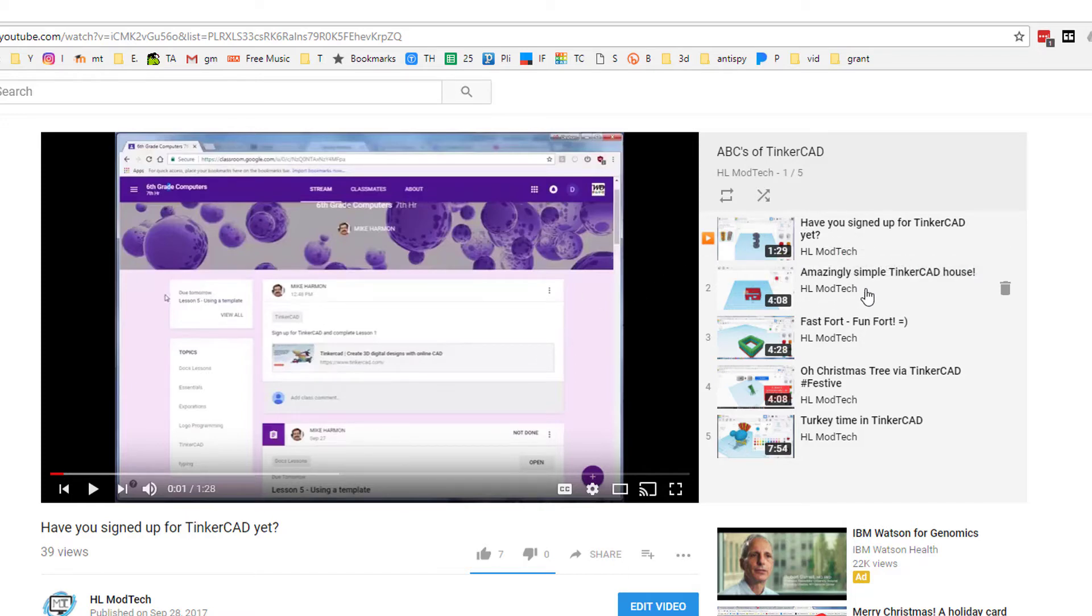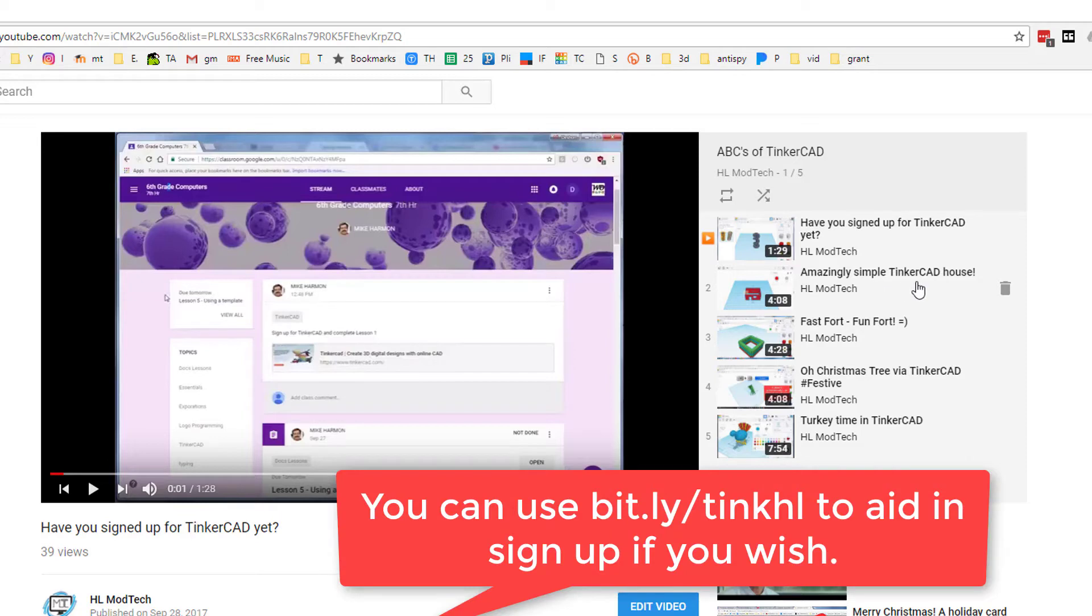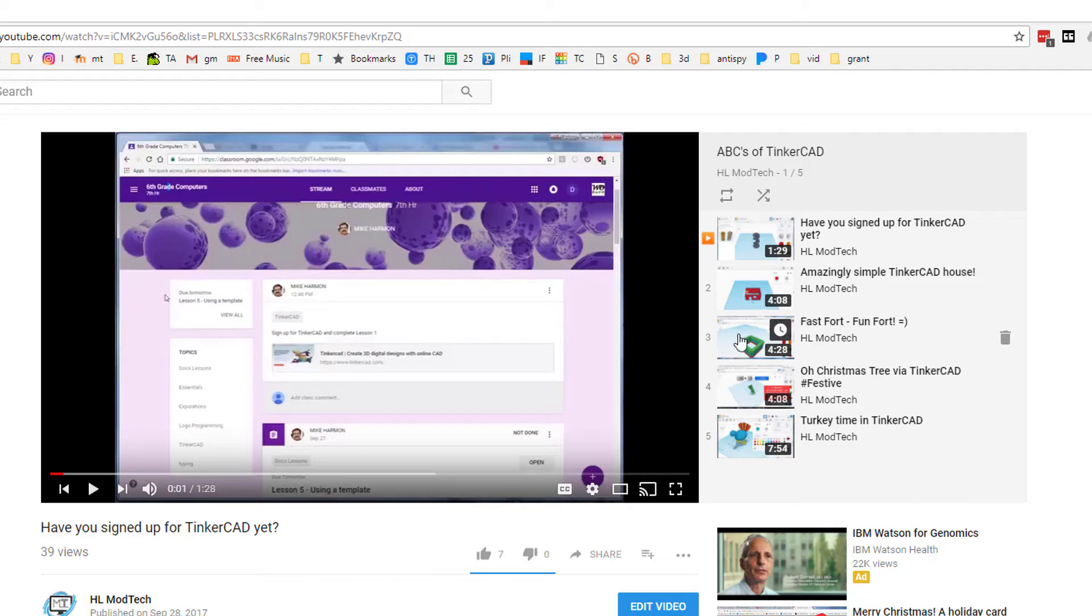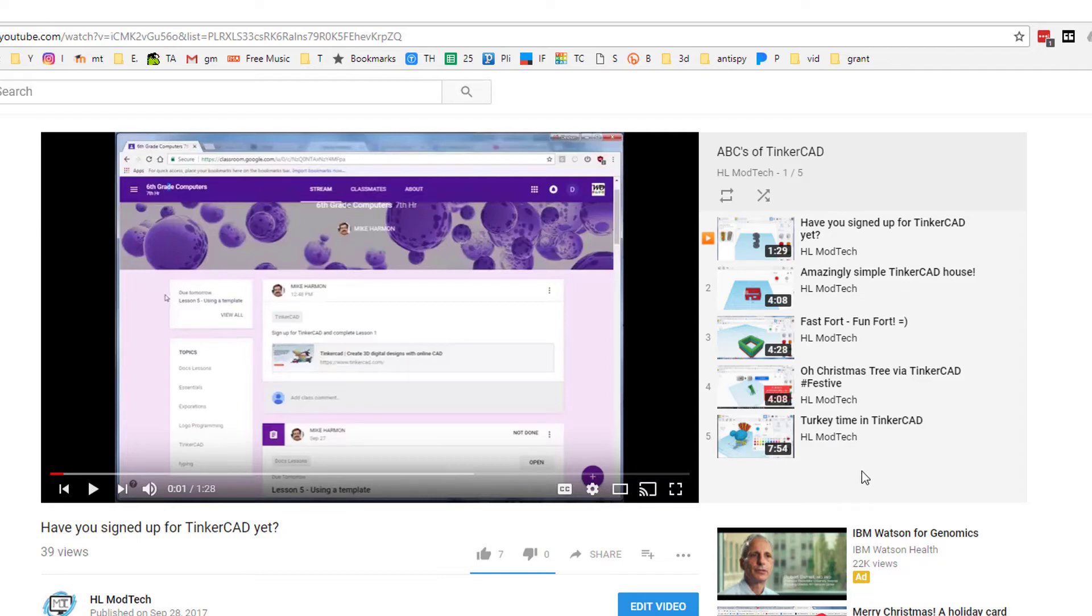And then it teaches them how to build a super simple house, four minutes of video, probably 15 or 20 minutes of them having fun. A crazy cool fast-forward that focuses on the duplicate key, which is one of my favorite tools in Tinkercad. And then a Christmas tree and a turkey that are both just a lot of fun and cool to make.